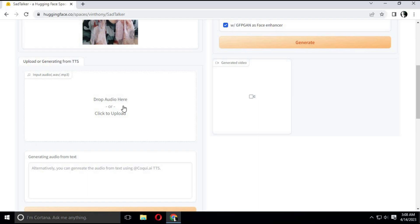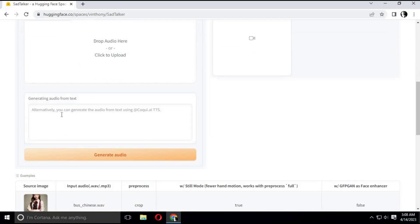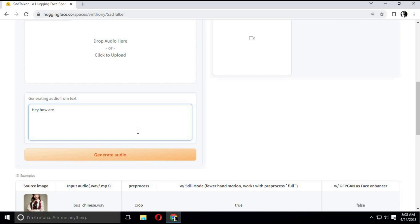You can either record your own voice or upload an audio file, or simply use its text-to-speech. Just type in a message and click generate. This will generate voice for animation.